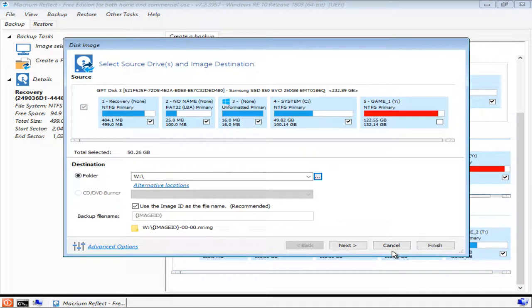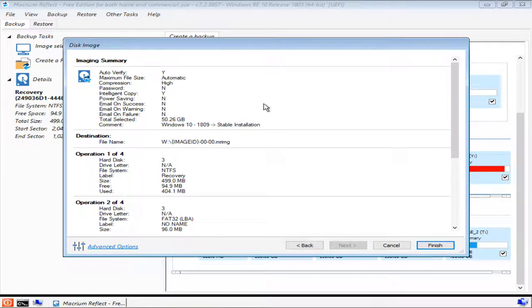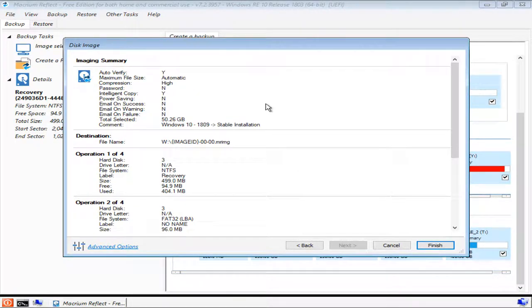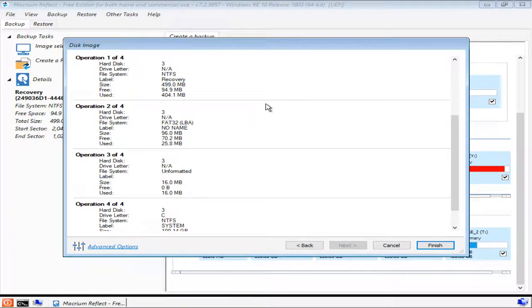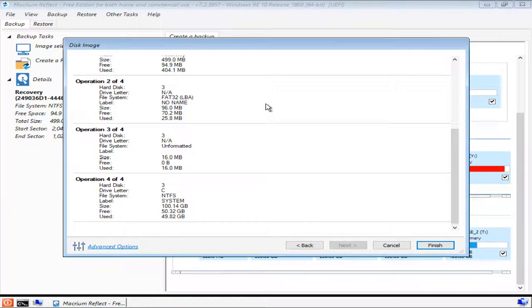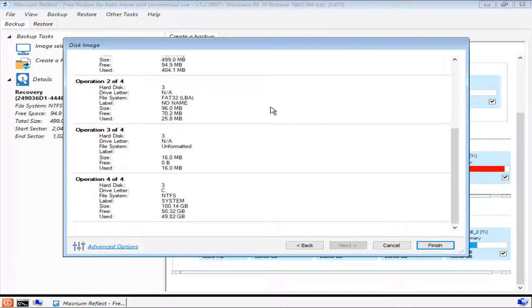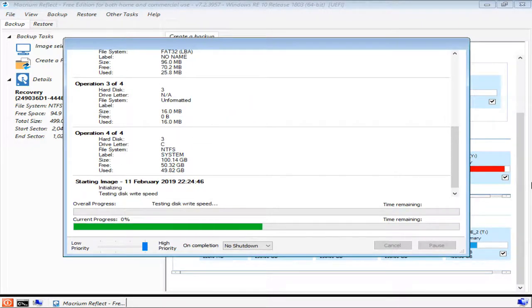Now that you've selected a destination and set the advanced options, press Next. And you should see a summary of everything that you've just done. Now is a good time to check over everything and make sure it all seems correct. Just a quick recap, Auto Verify should be enabled and all partitions should be selected. Once you're happy with what you see, press Finish and the backup process will begin.